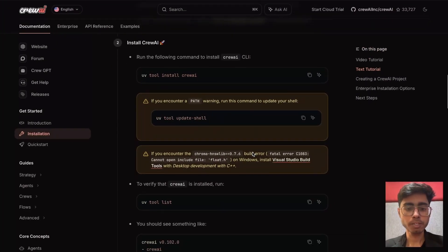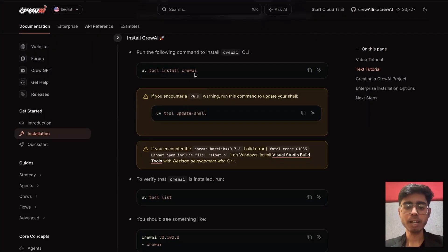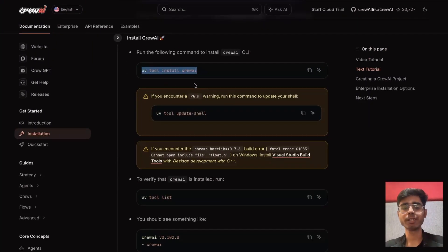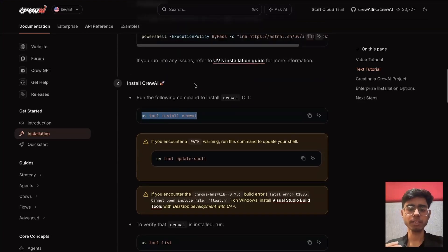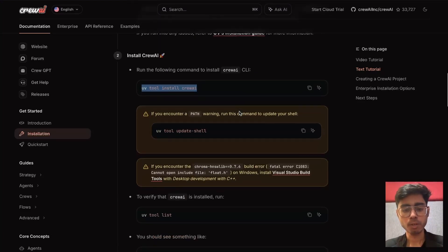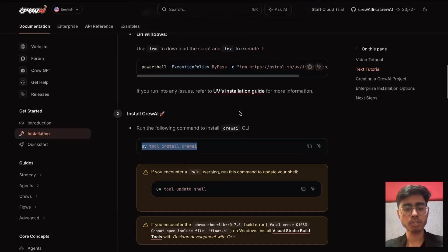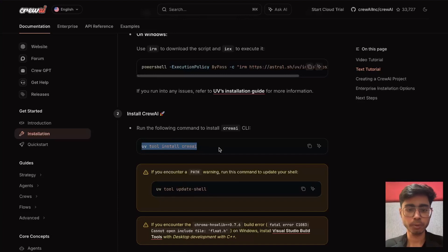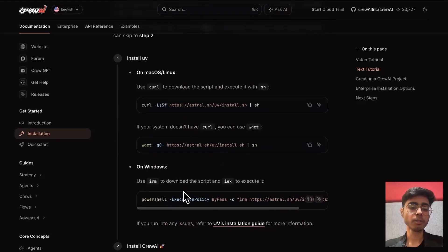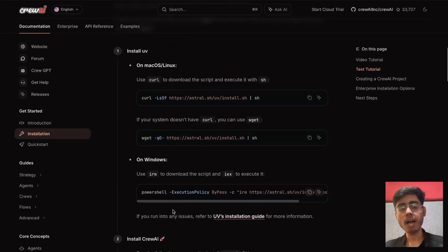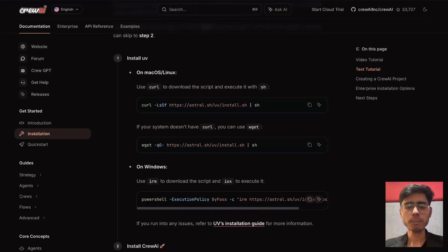Now what we need to do is, we can hit this command, uv tool install CrewAI, or you can also say pip install CrewAI. Let's just use uv tool install CrewAI. But to use uv, you need to have uv in your system.